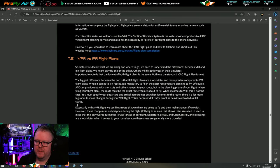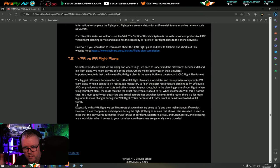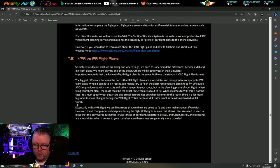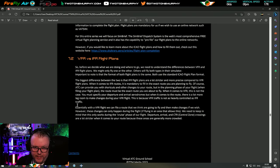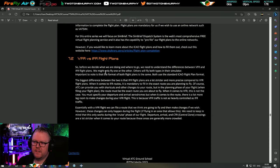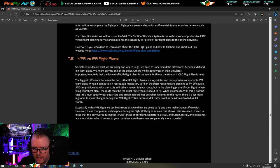VFR versus IFR flight plans. Before we decide what we're doing we need to understand the differences. VFR - visual flight rules - is 90% looking out the window and 10% on your instruments. IFR is the reverse: 90% on your instruments. Important to note that the format of both flight plans is the same - both use the standard ICAO flight plan format. The biggest difference is that IFR plans are a lot stricter and more precise compared to VFR.